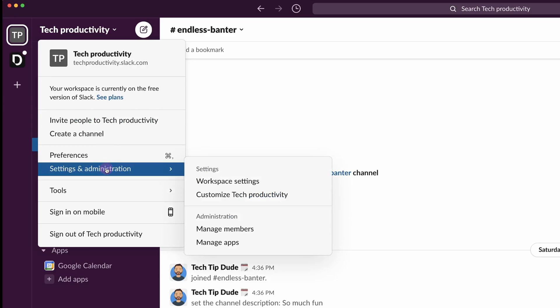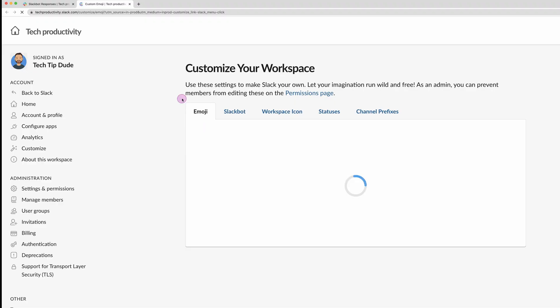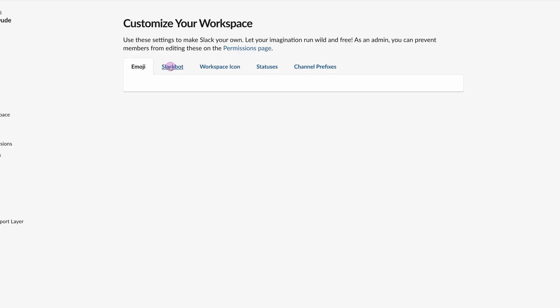We want to come to customize - this is going to be the name of your Slack. It's going to take us to the Slack administration where we can customize.